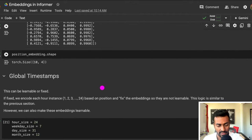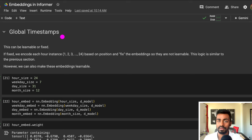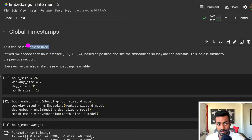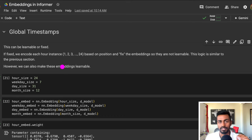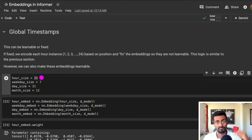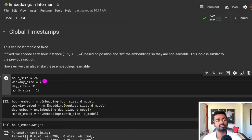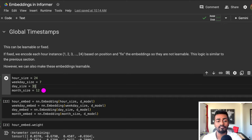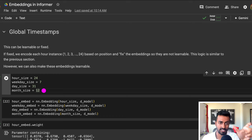Now that we have positional encodings, we can also create global timestamp encodings or embeddings. Like positional encodings, they can either be learnable or they can be fixed. In the case of fixed embeddings, we would have encoded global timestep information — let's say we want to encode hour of day, day of week, month of year, year, and also the weekdays. So there are 24 hours in a day and hence we want 24 different four-dimensional encodings. Seven days in a week, we want seven different four-dimensional encodings. 31 days in a month, we want 31 different four-dimensional encoding vectors. And we have a month size of 12, so we want 12 vectors of four dimensions.